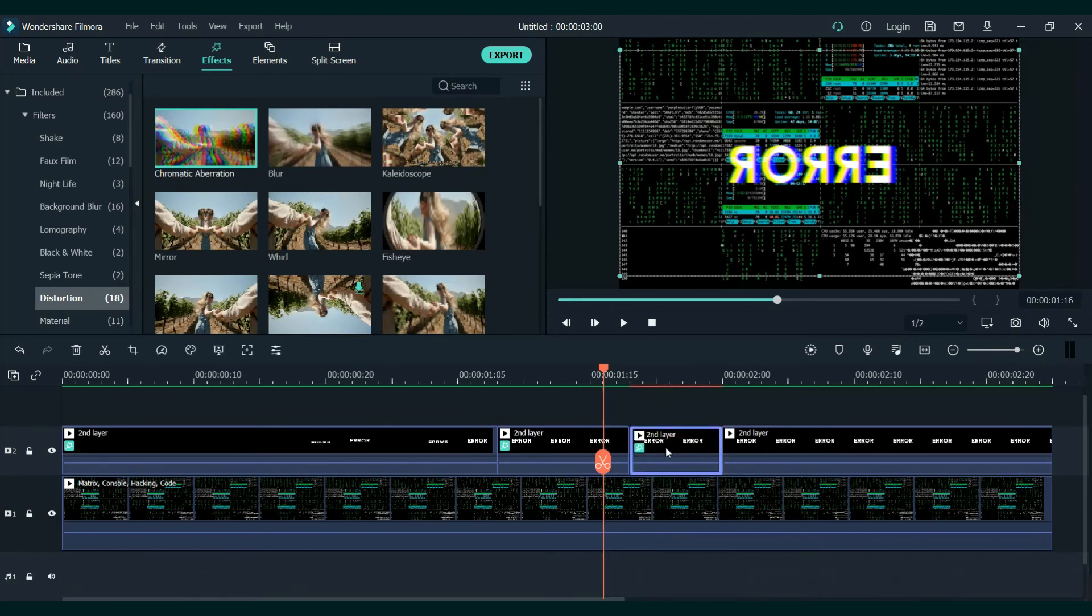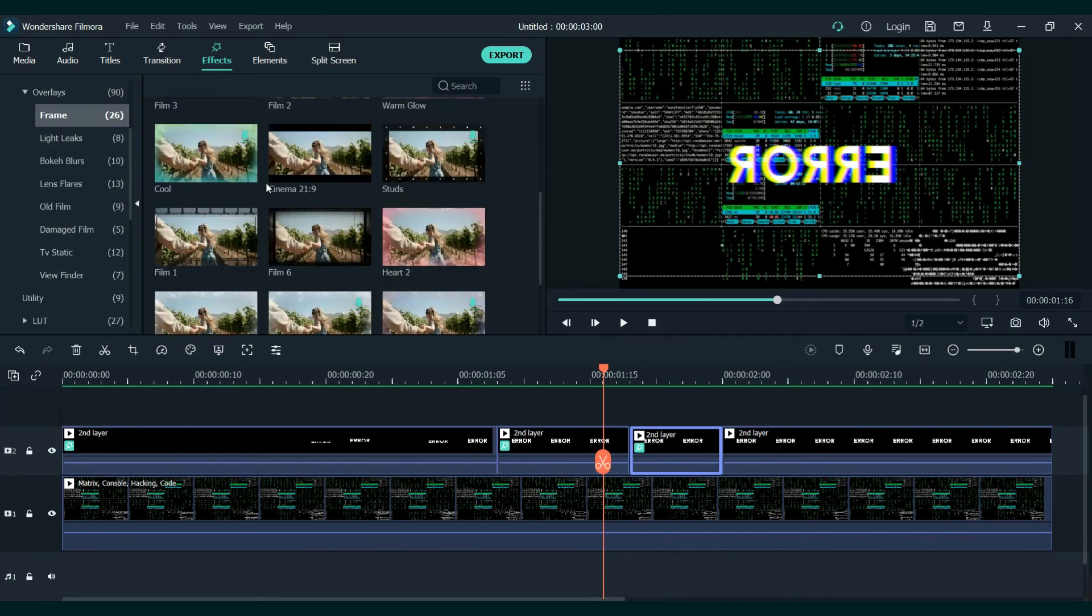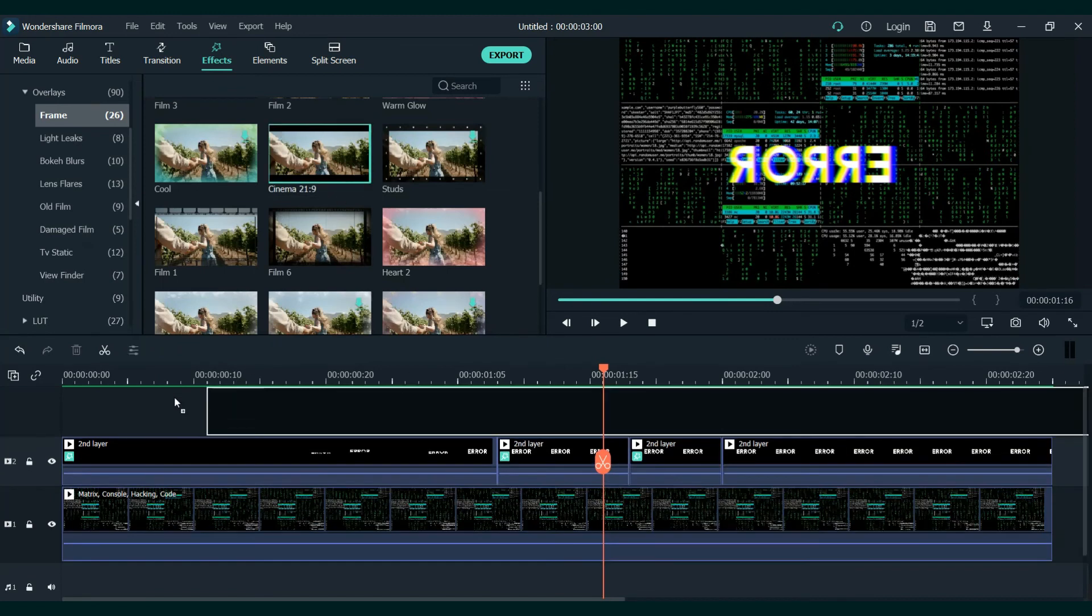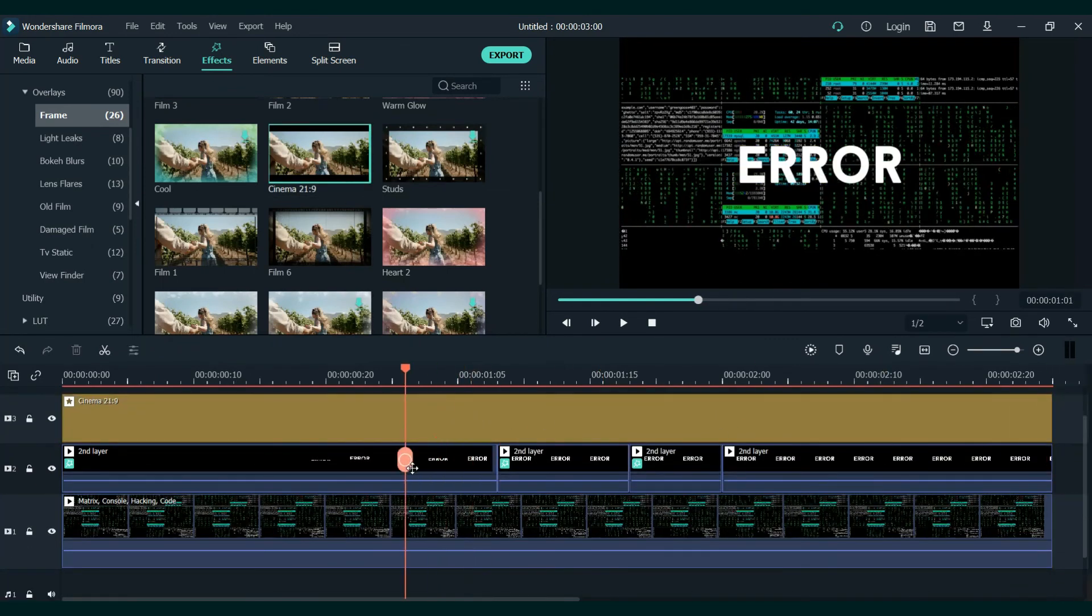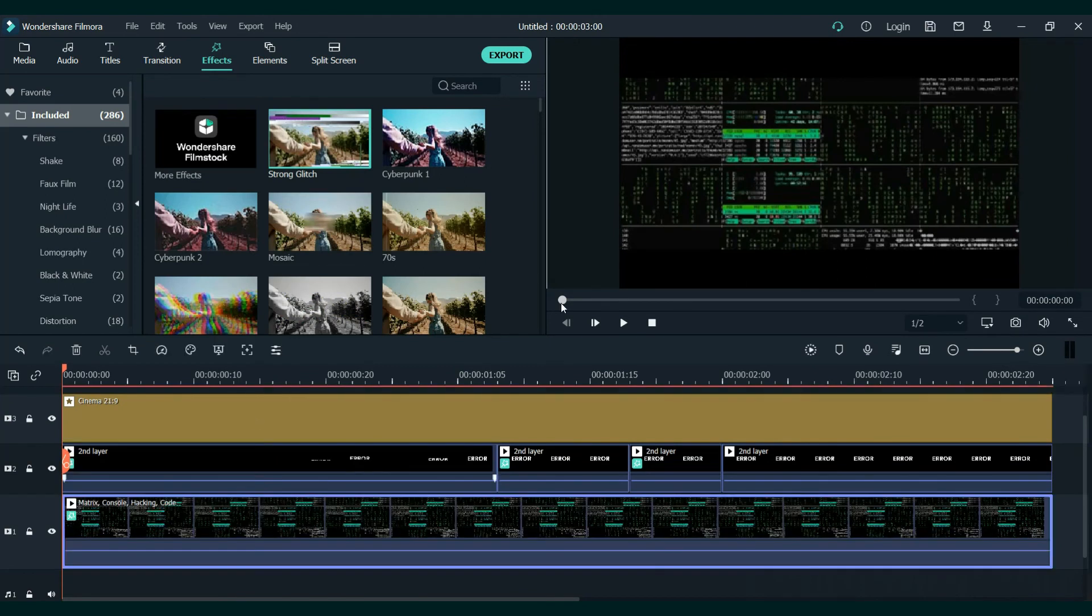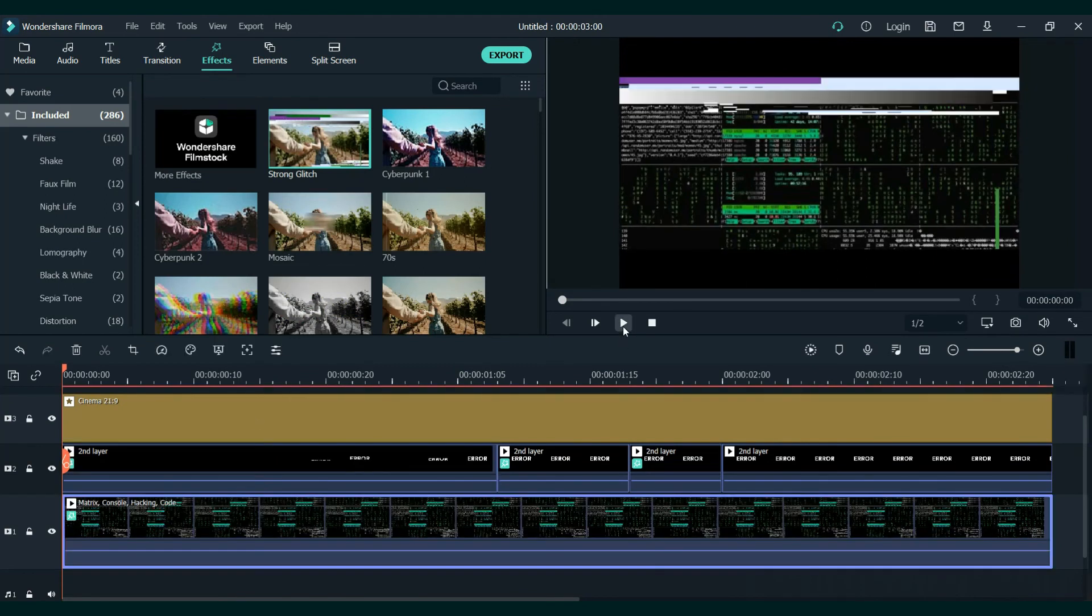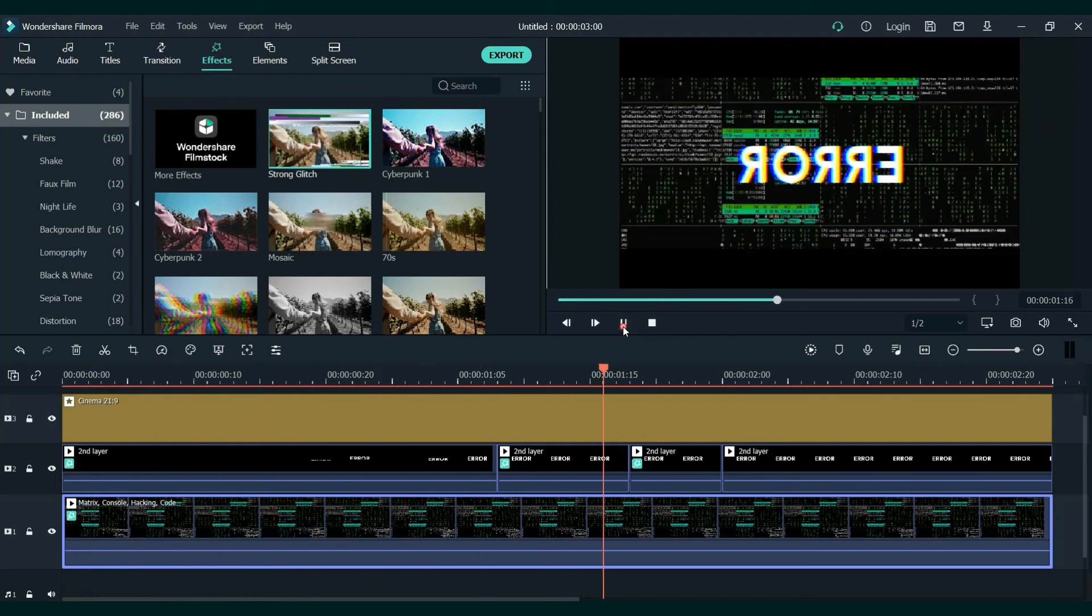First we will go to frame and add some frames to it. We will also use the preset for our clip. So this looks nice.